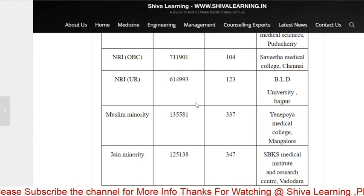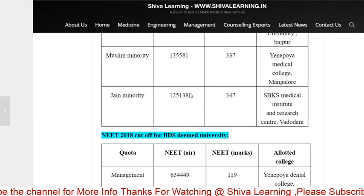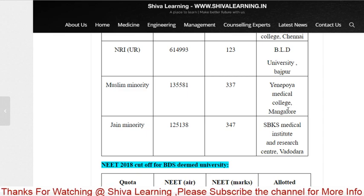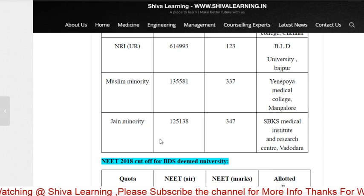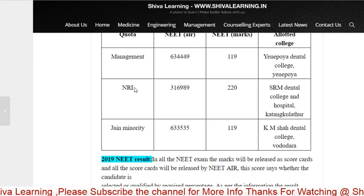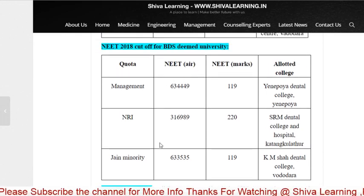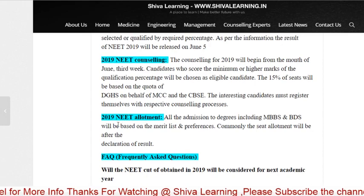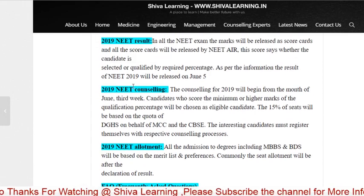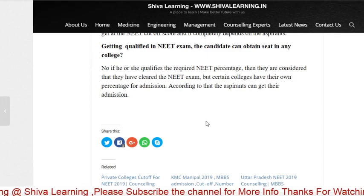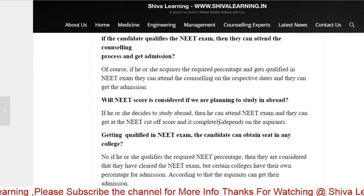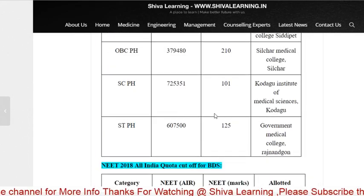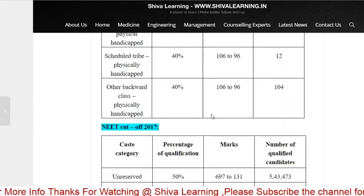You can simply visit www.sivalearning.in to access all this data. It also includes Muslim minority quota, Jain minority quota — showing who got admission at what number — management quota, NRI quota, and more detailed categories. Additionally, the NEET 2019 allotment and counseling results are available there, along with frequently asked questions.